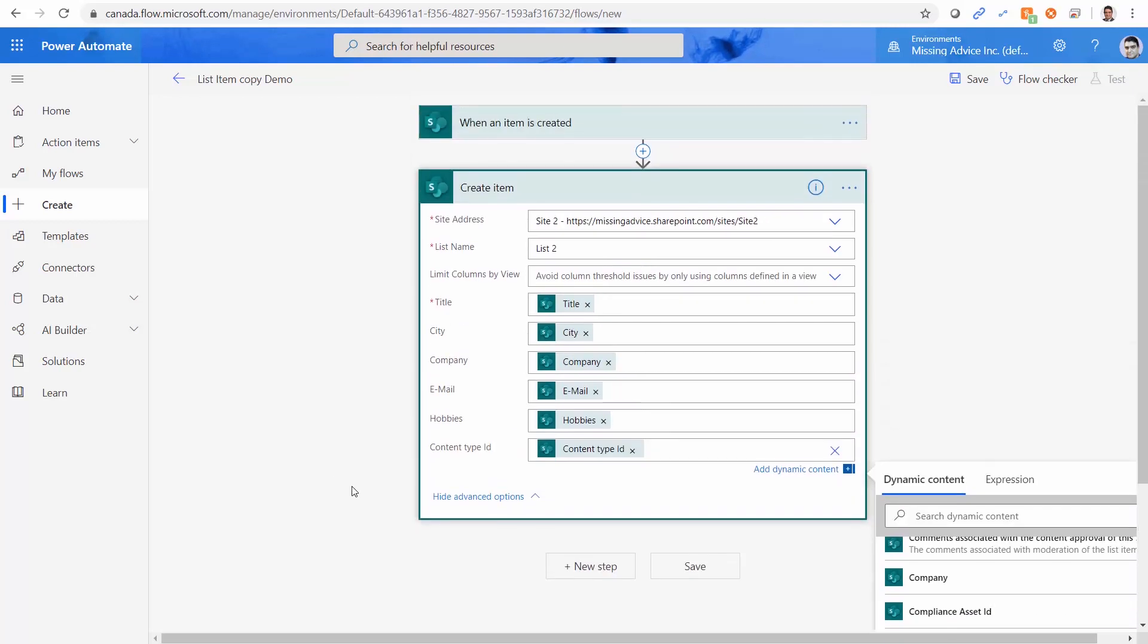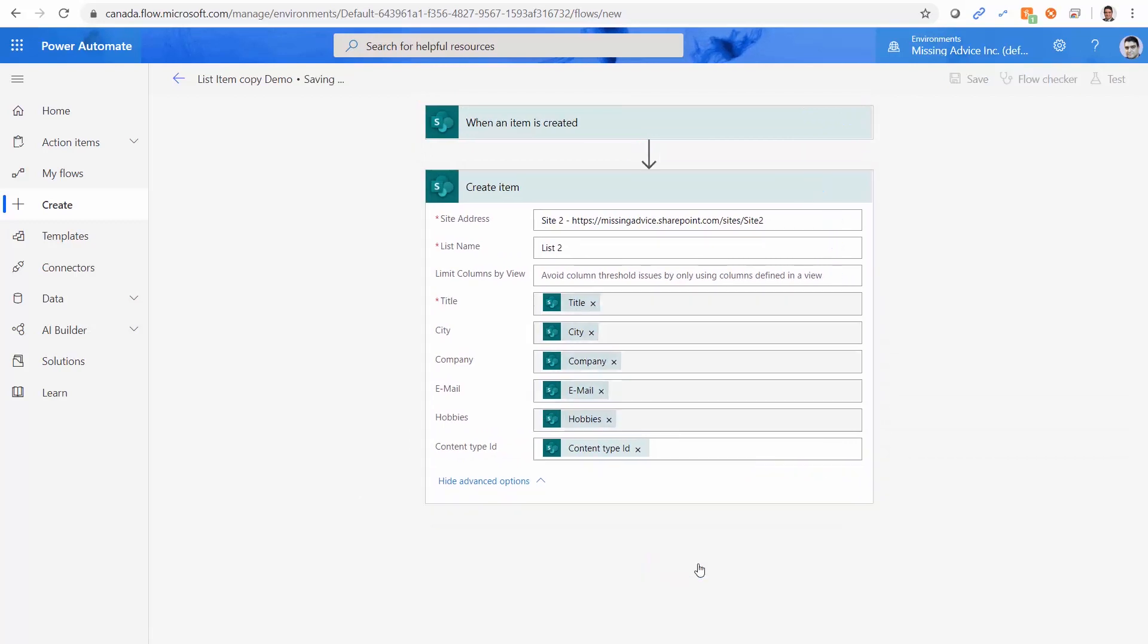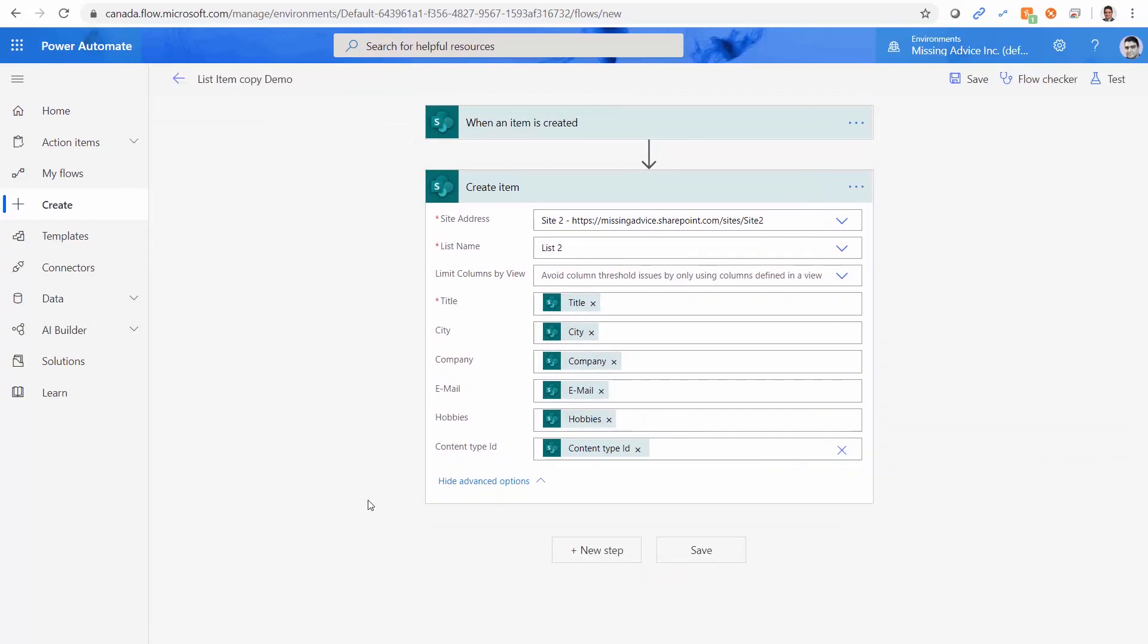And we are done. Let me just save it. Now let's go and test it. Save again.